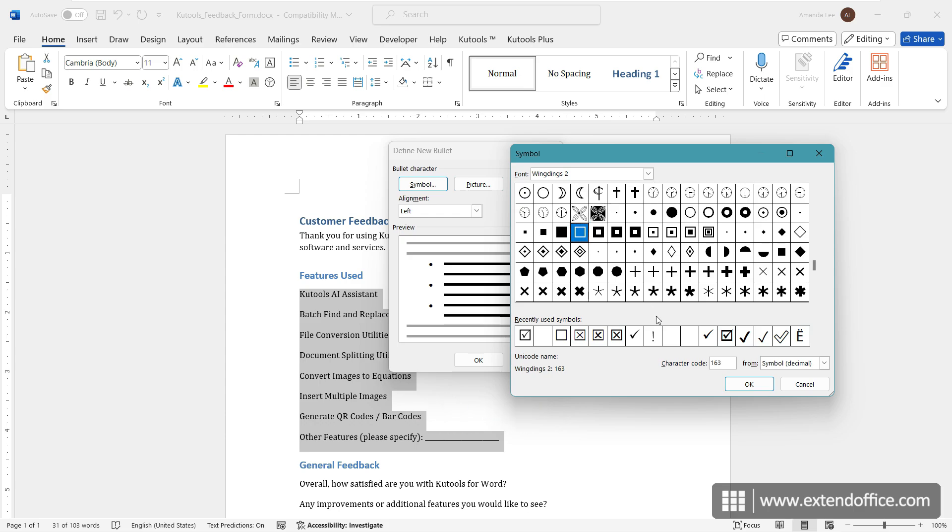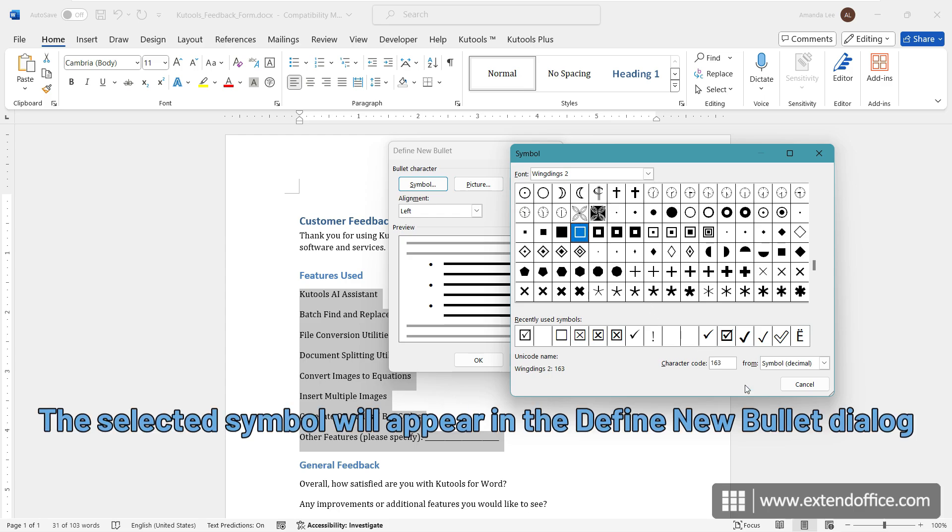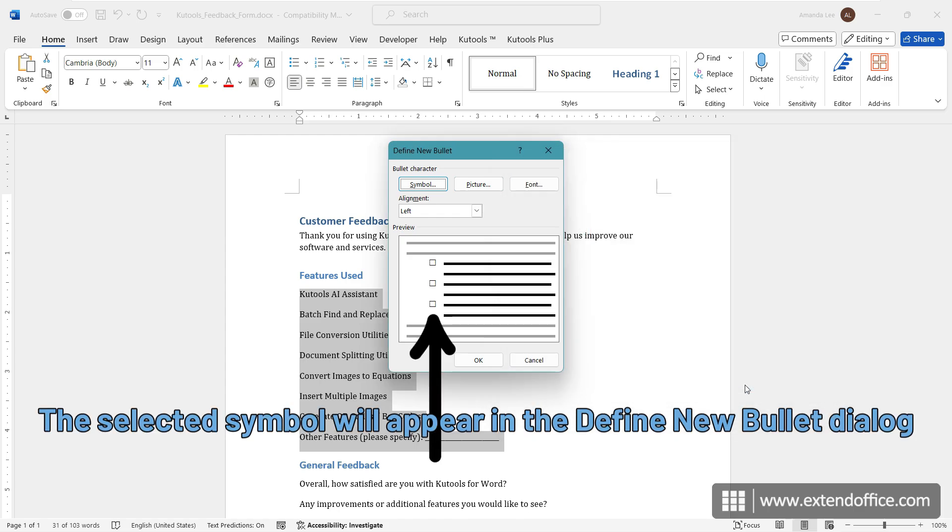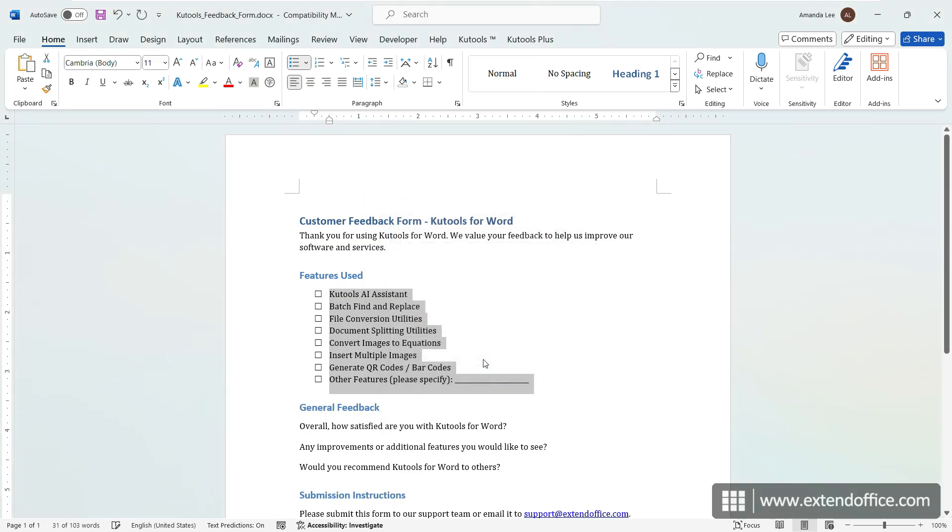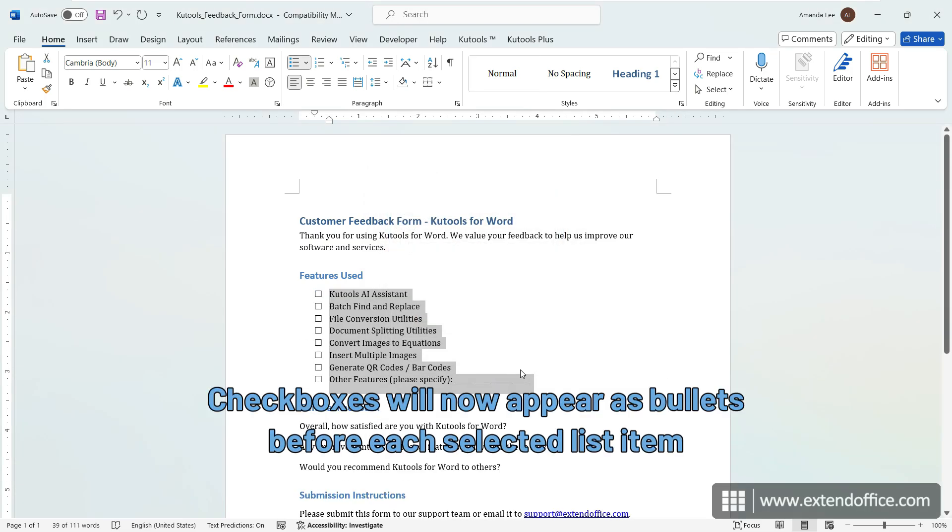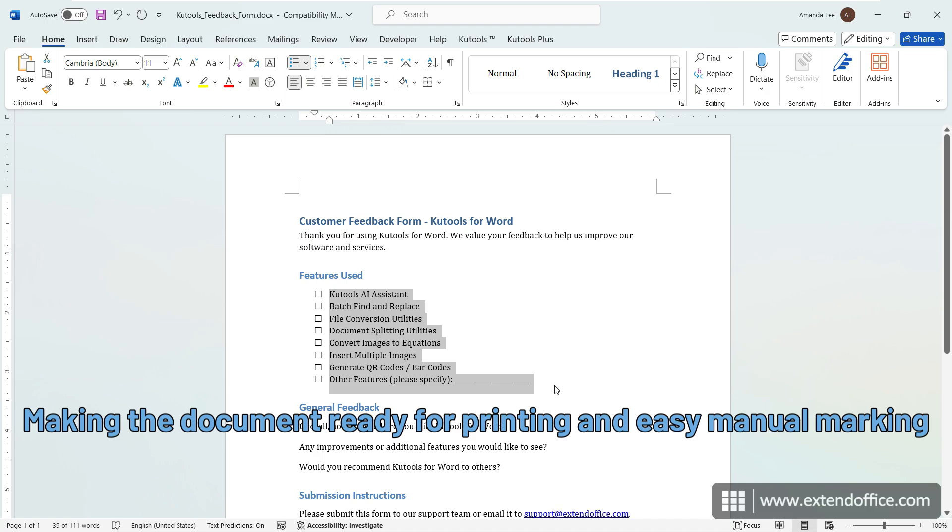Click OK. The selected symbol will appear in the Define New Bullet dialog. Click OK. Checkboxes will now appear as bullets before each selected list item, making the document ready for printing and easy manual marking.